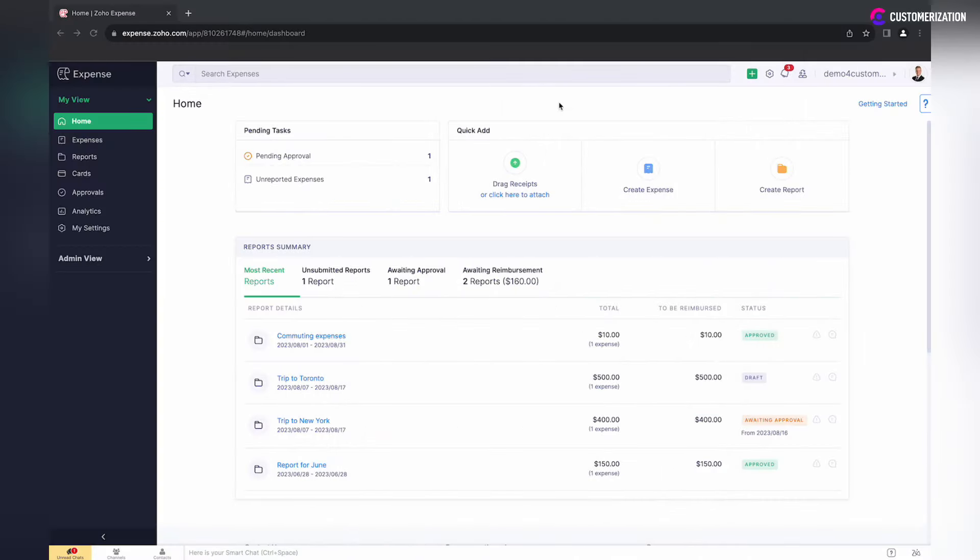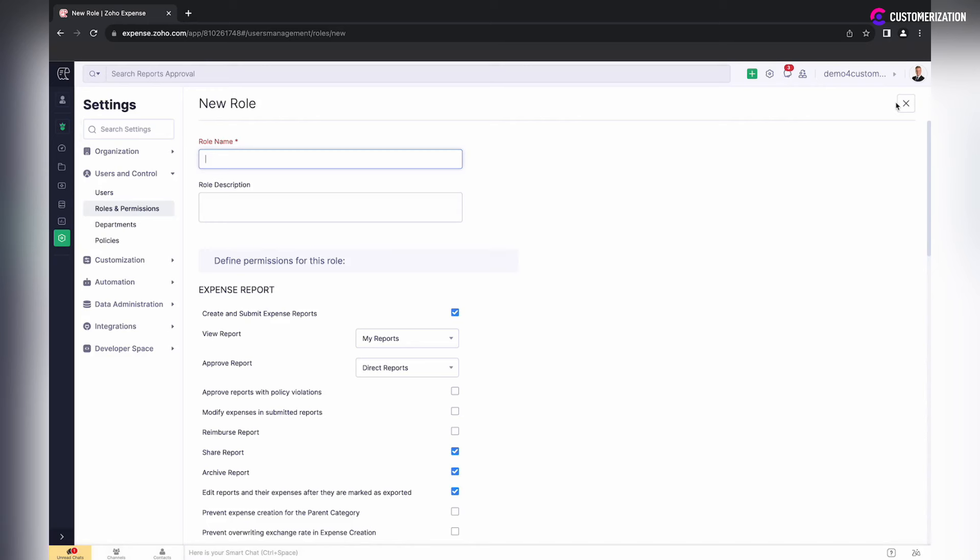What if your business needs a custom role with permission settings different from default ones? Navigate to Admin View Settings, Roles and Permissions, and click on New Role button.